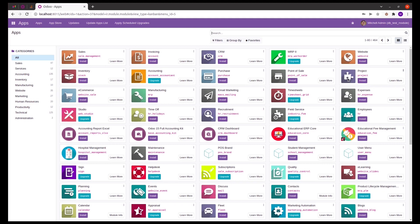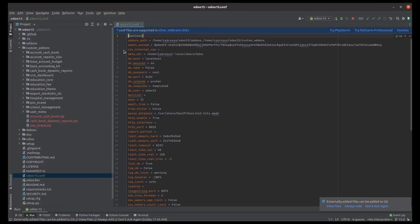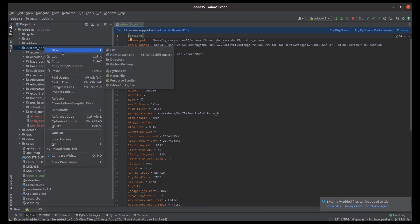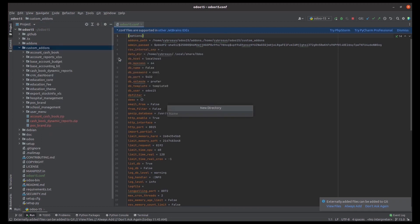Let's check how we can do that — go to PyCharm. In PyCharm, in a custom directory which I named as 'custom_addons', let's create the custom module. I have given the path of custom_addons in the odoo15.conf, and here I am creating our custom module called Travel Management.